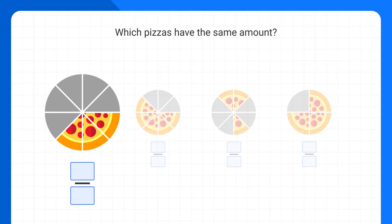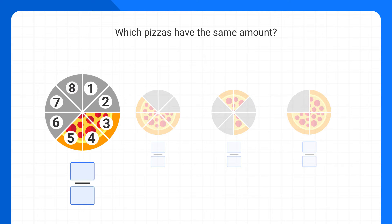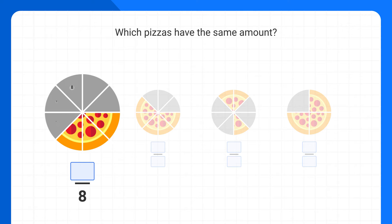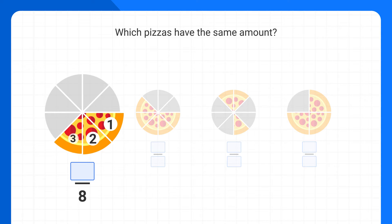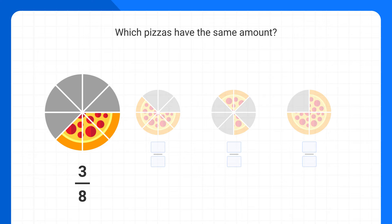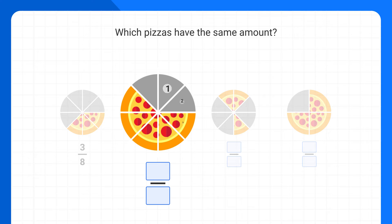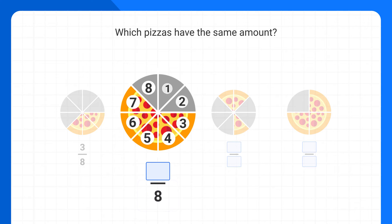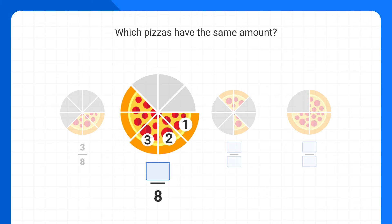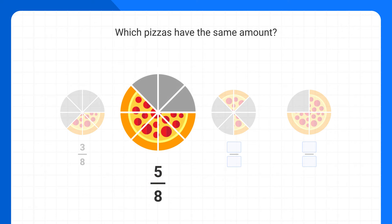This first pizza has been cut into eight total pieces, and we can count that there are three pieces left. So as a fraction, we'd write that we have three-eighths of a pizza. When we look at the next pizza, it's also been cut into eight pieces, and we can count that there are five pieces left. As a fraction, we have five-eighths of this pizza.